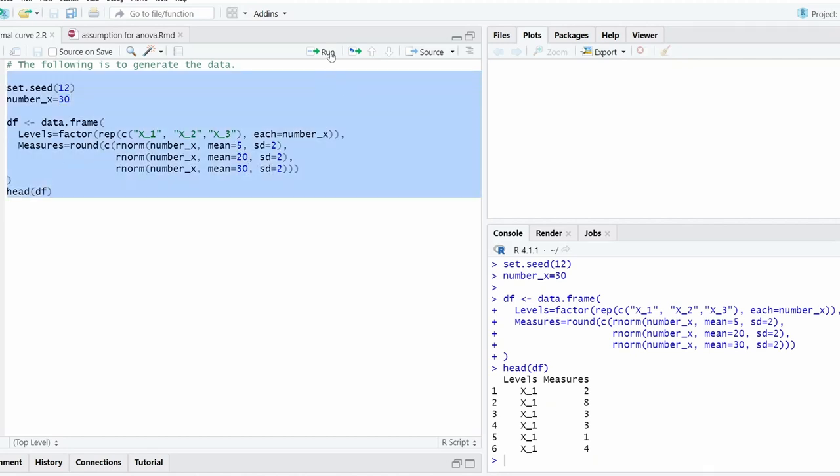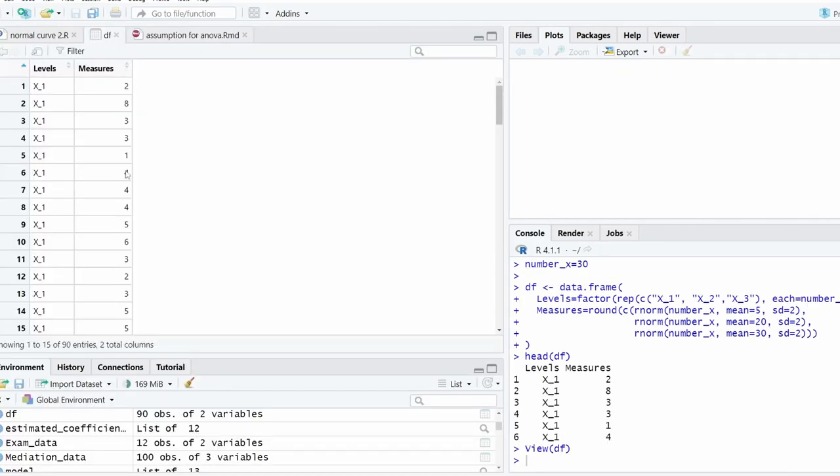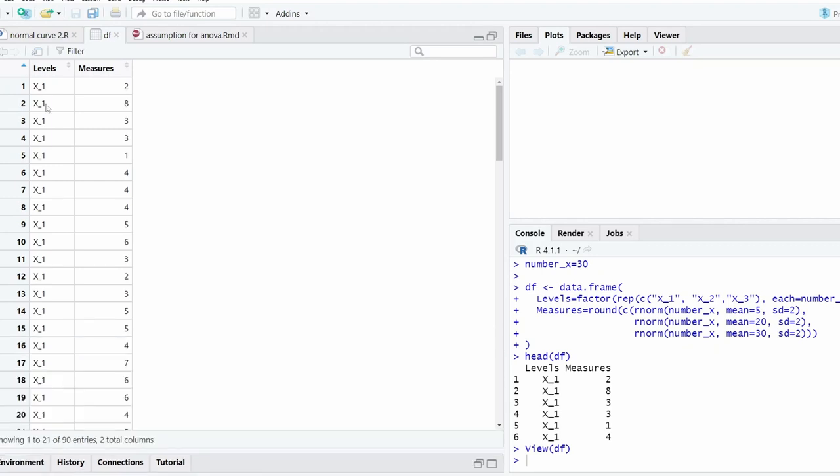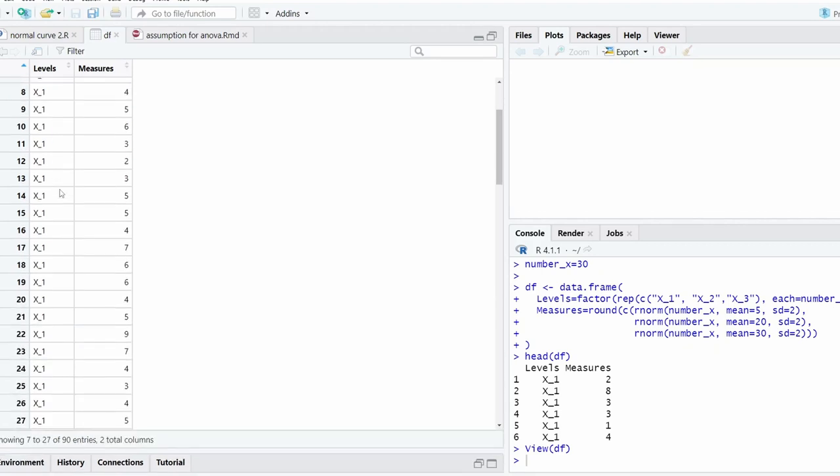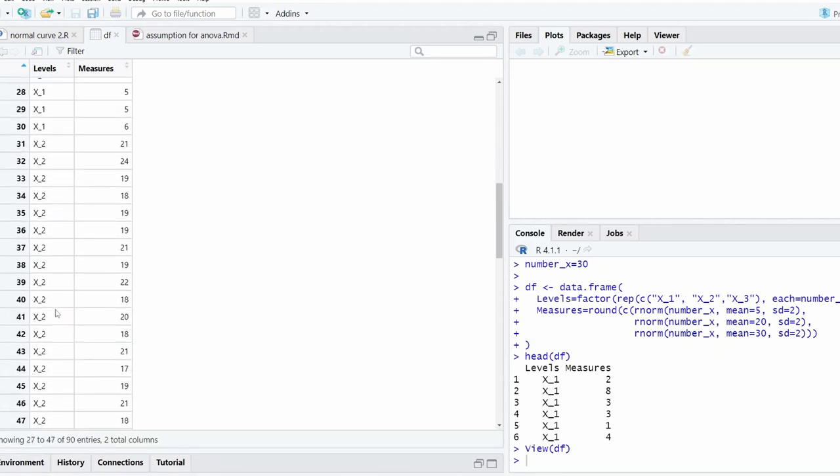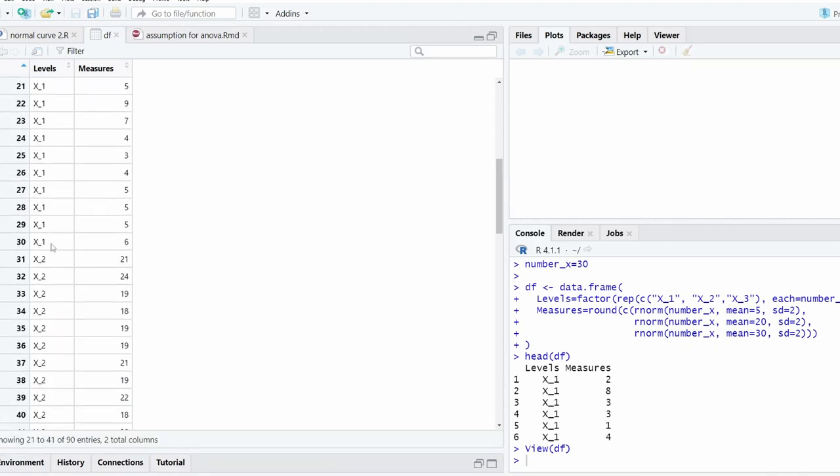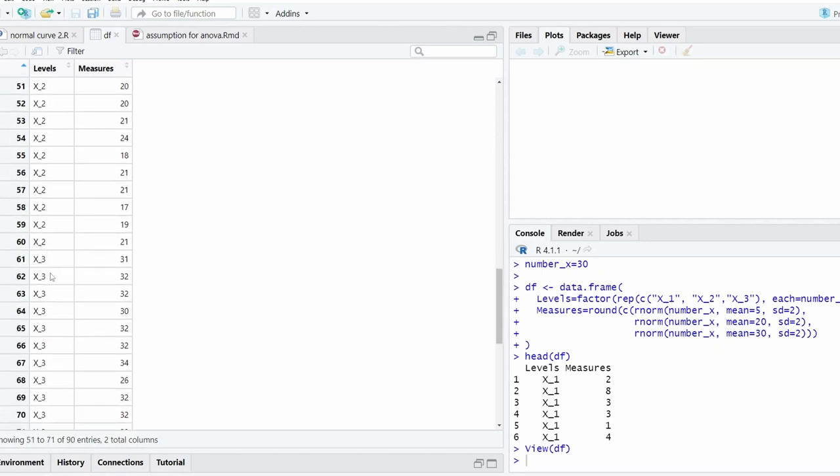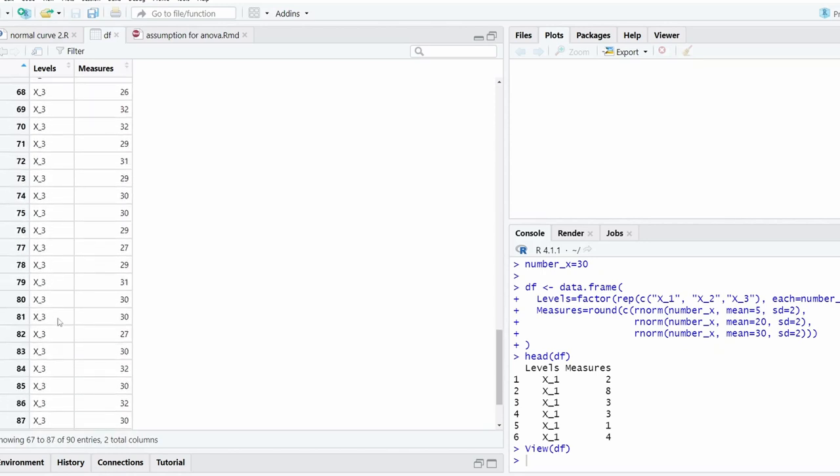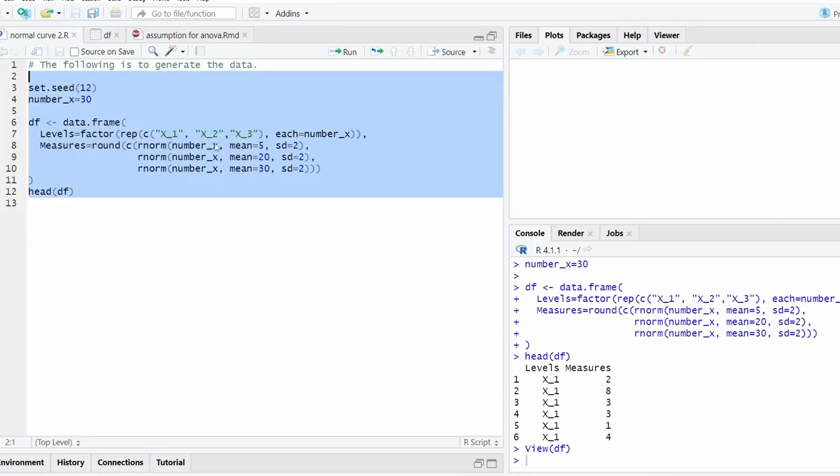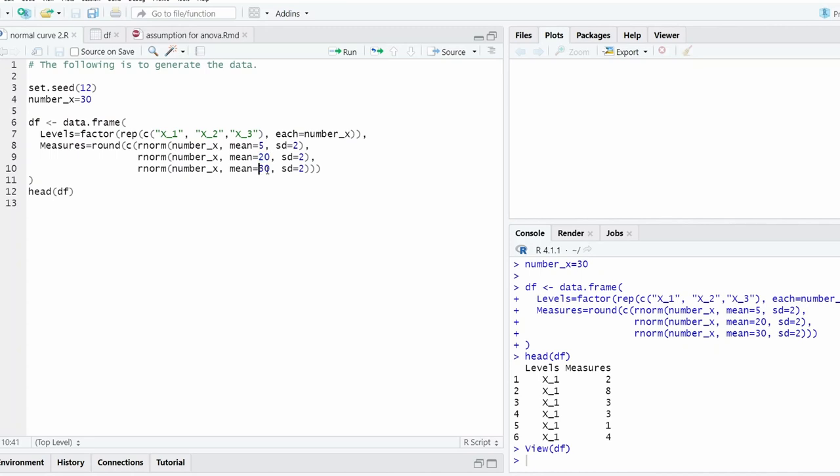So let's run this part. That's the head of the data. This is the data set we generated. As you can see, x1 has 30 numbers, x2 also has 30 numbers, x3 also has 30 numbers. The mean for x1 is 5, x2 is 20, x3 is 30.